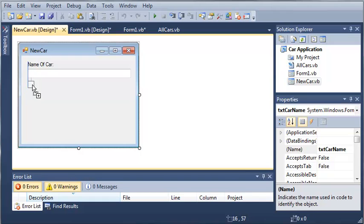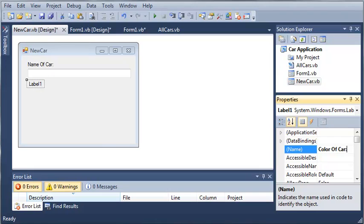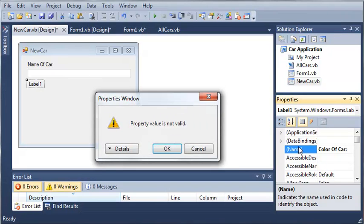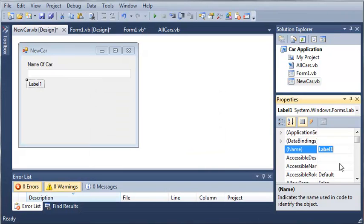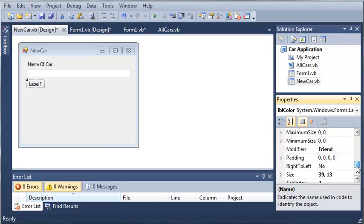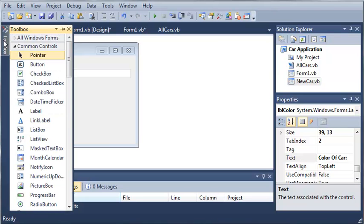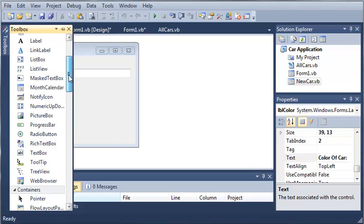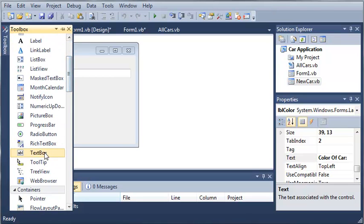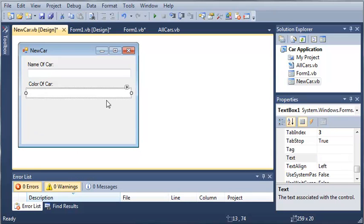So we will do the color of the car. So we'll just type color of car, and that was for the name. So we'll do label color, and we will set the text value to color of car. And we will just add a text box so that the user can type in their color.